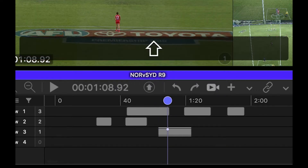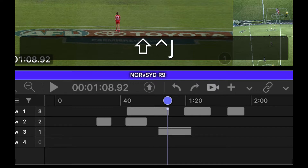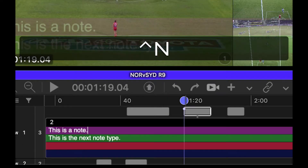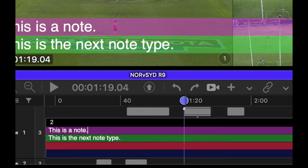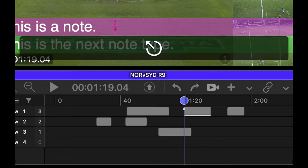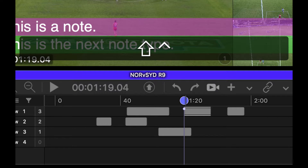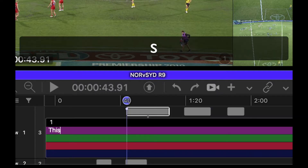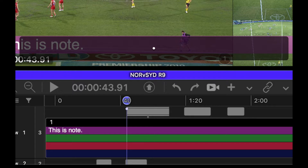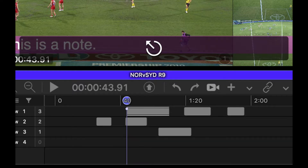If you're working in a timeline and you want to insert a note in the next clip, Ctrl N will hop the selection to the right to the closest clip and automatically start the note editing. If I don't want to do that, I just hit Escape. Shift Ctrl N will go to the previous clip and start the note editing. Escape will take it out.